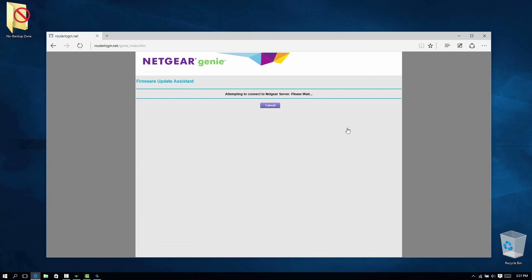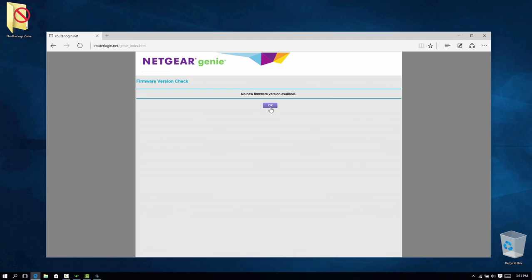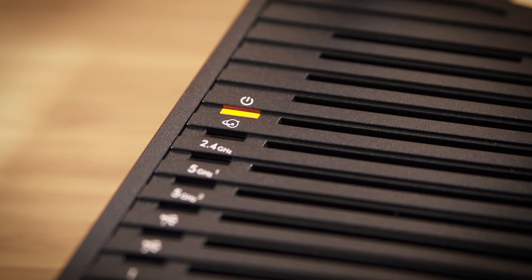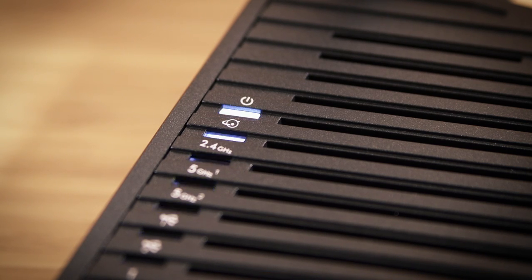The firmware update assistant will detect if new firmware is available. If new firmware is found, select Yes to download it. Once the router firmware has updated, your Nighthawk will reboot.